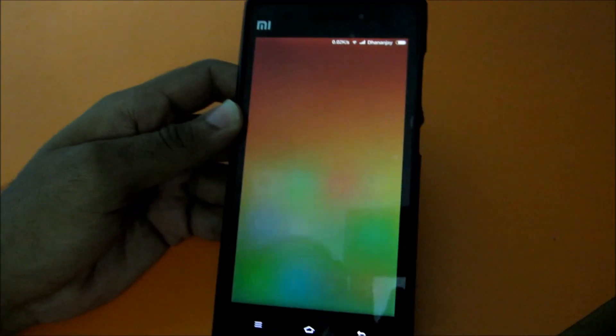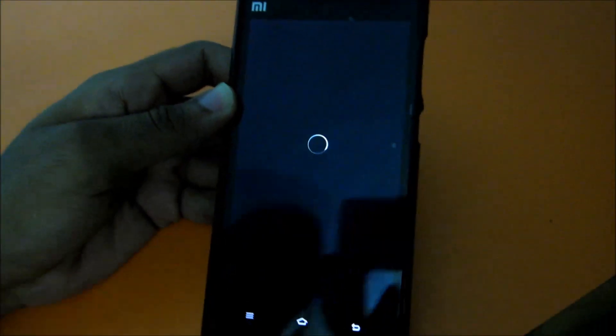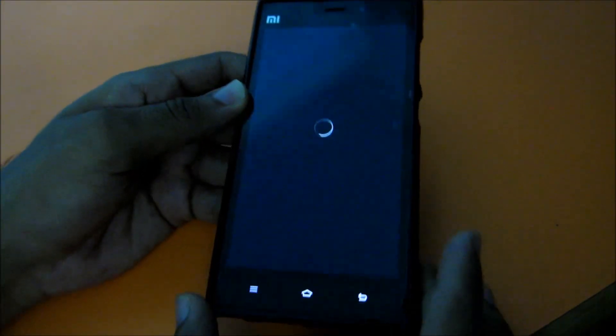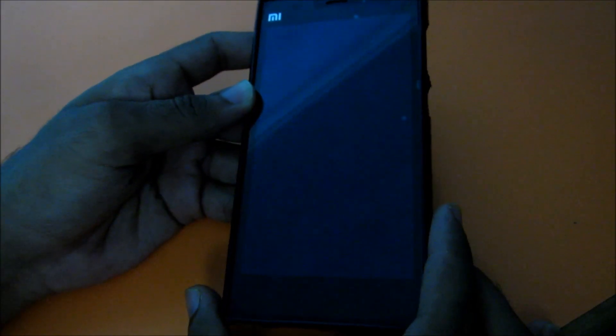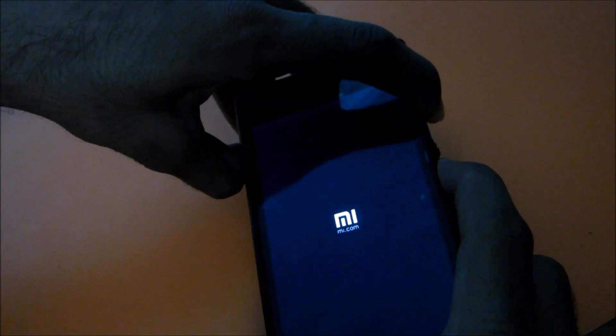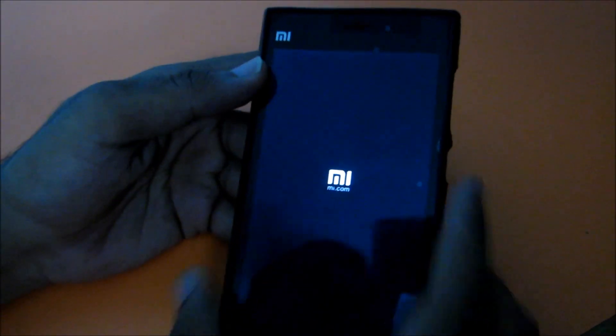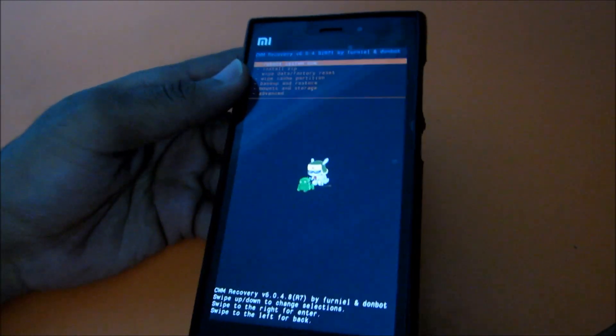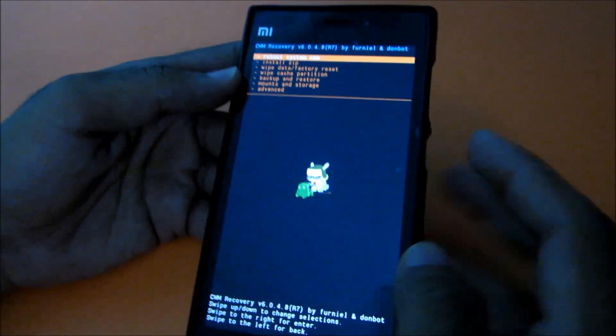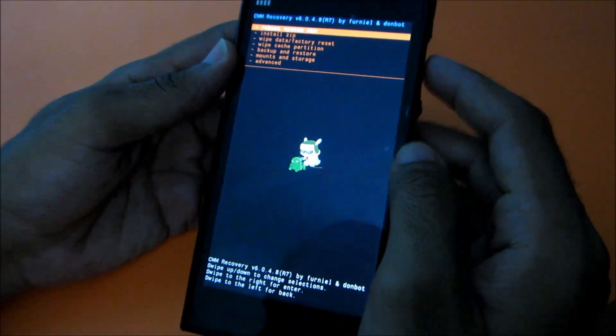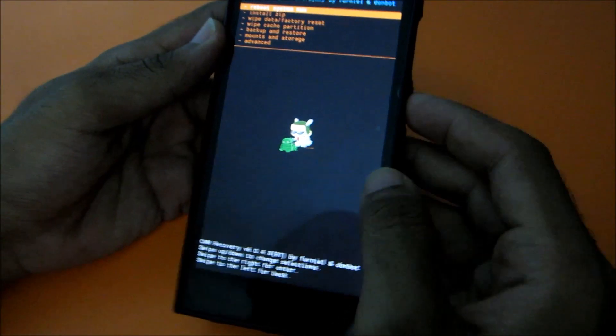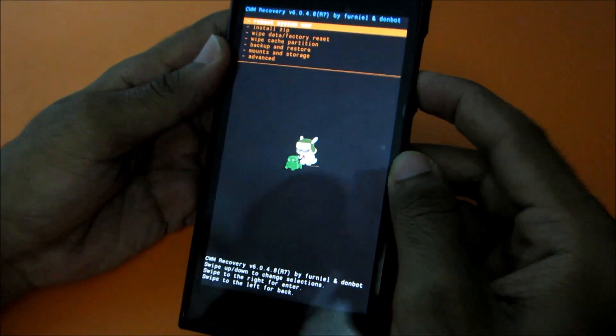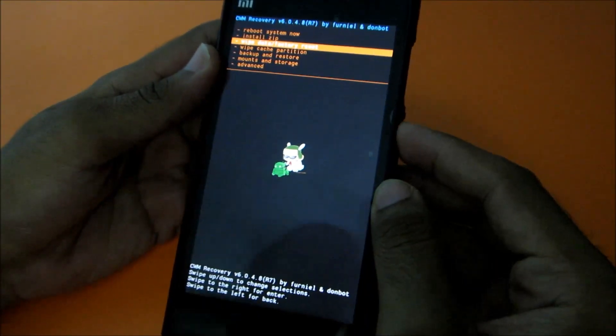So it vibrated, so it got powered off. After that, press volume up and power key together until the Mi logo comes up. As you can see, the Mi logo has come up and we are now in the CWM recovery. First of all, do wipe data and factory reset.